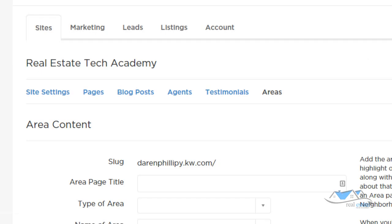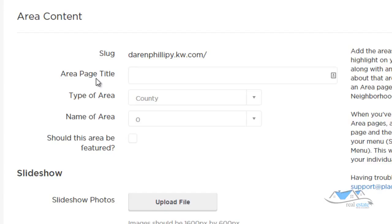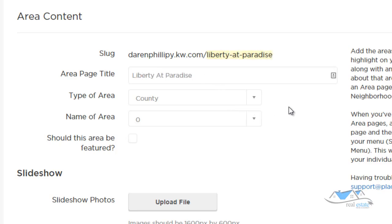We're going to click on Areas, scroll down, and figure out the area page title. I'm going to do a subdivision called Liberty at Paradise — it's a little subdivision in Henderson, Nevada, right next to Nevada State College. It's a great little neighborhood at a good price point for first-time home buyers.